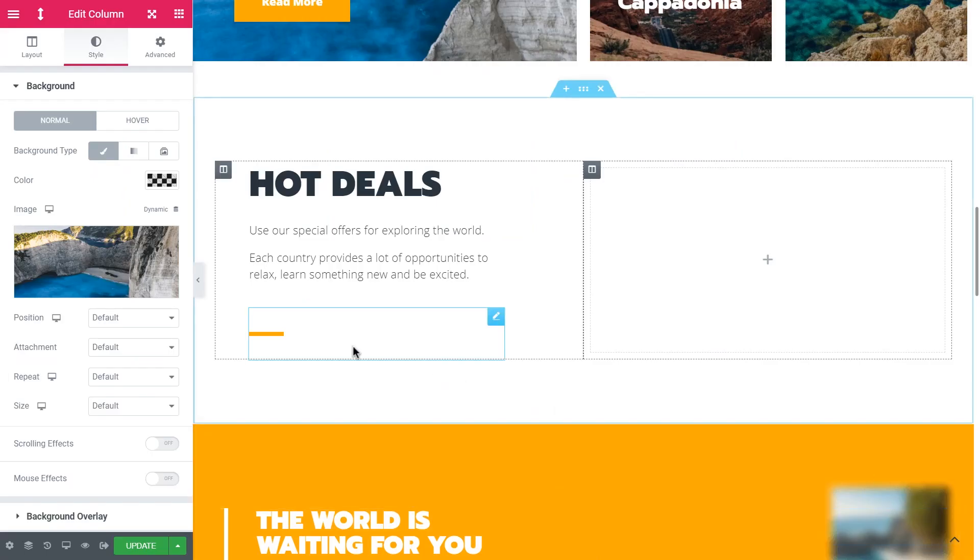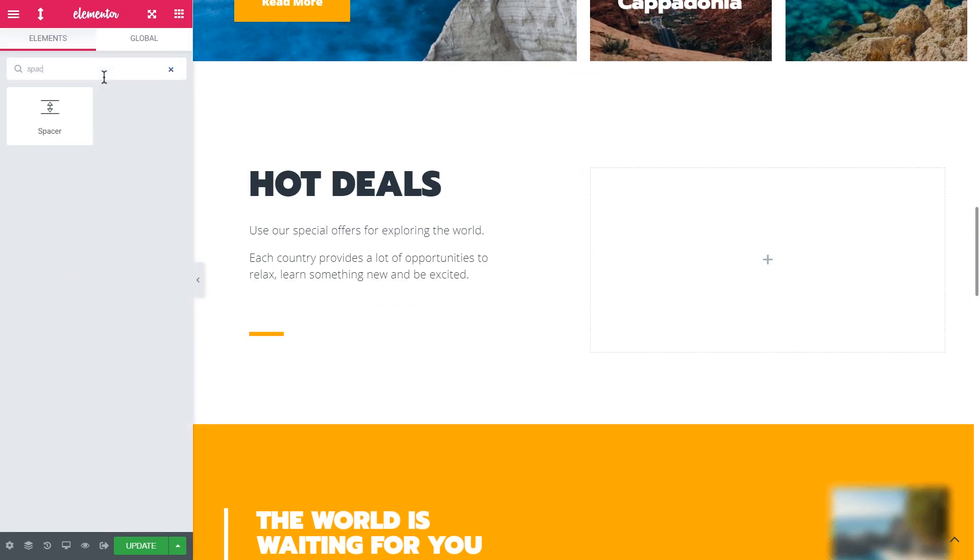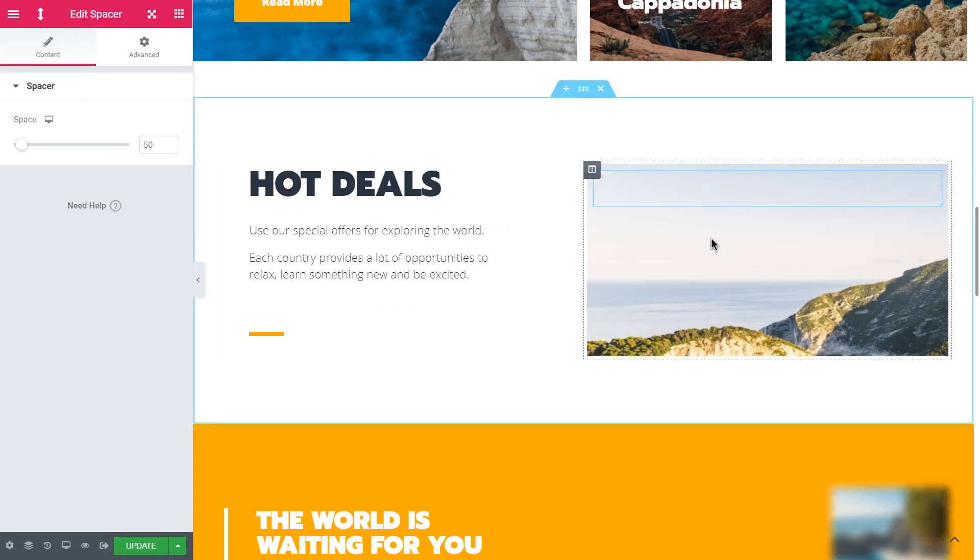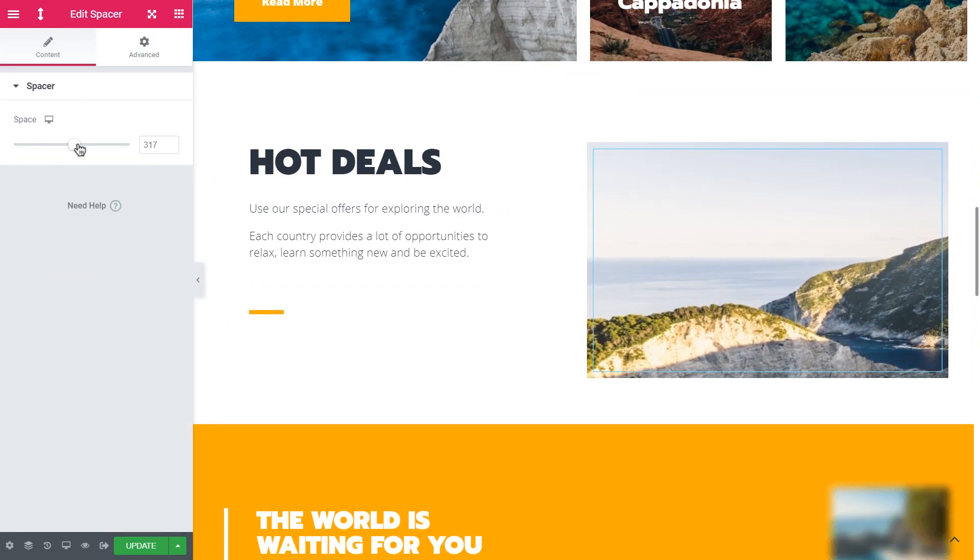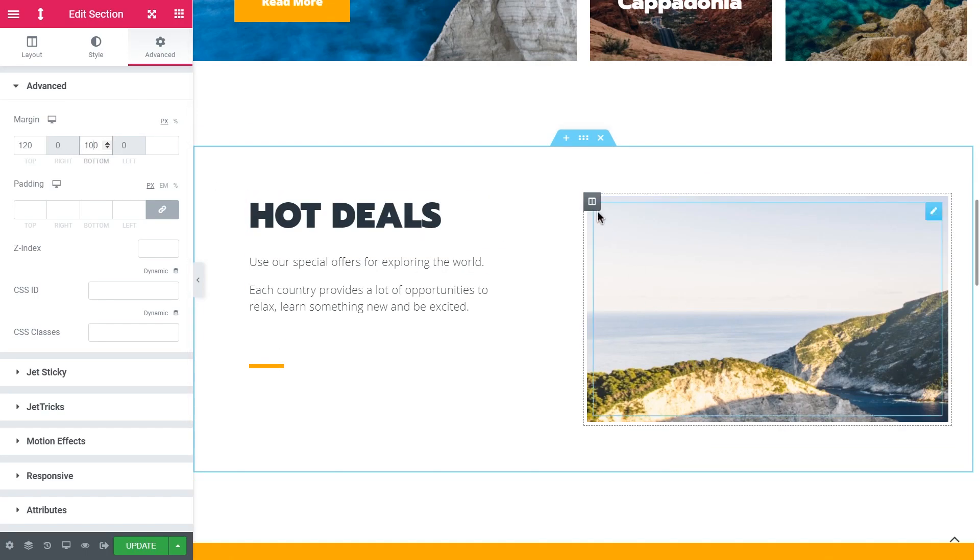To see the column background we need an object inside the column, so I'll drop a spacer in there and adjust the height. I'll adjust the margins of the section so we get a better view of it.